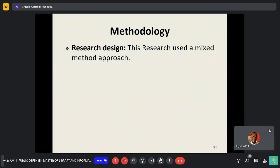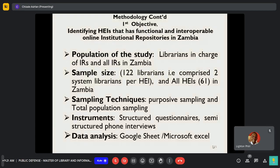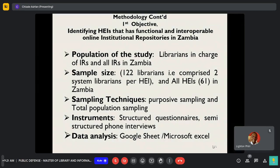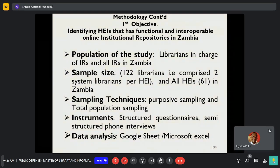Methodology. A mixed research design was used. For the first objective, the target population was the librarians in charge of institutional repositories and all institutions offering postgraduate studies in Zambia. Sample size: 122 librarians, comprising two systems librarians per higher education institution across all 61 higher education institutions in Zambia. Sampling techniques: purposive sampling and total population sampling. Instruments: structured questionnaire and semi-structured phone interviews. Data analysis: Google Sheets and Microsoft Excel.